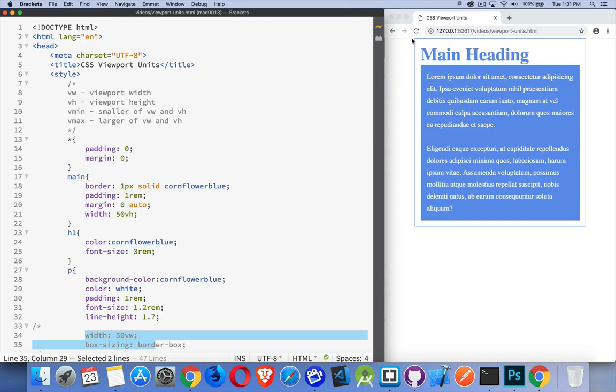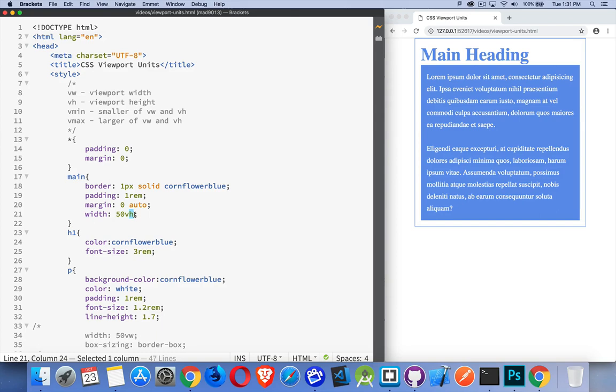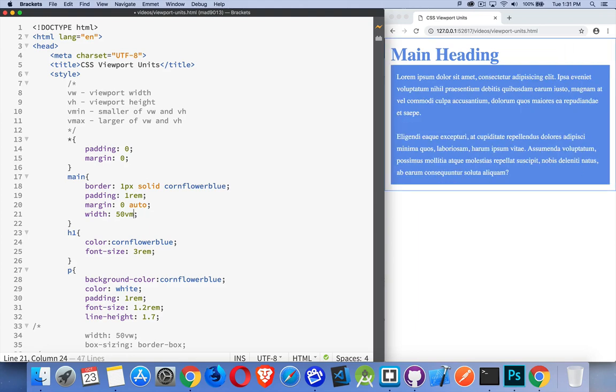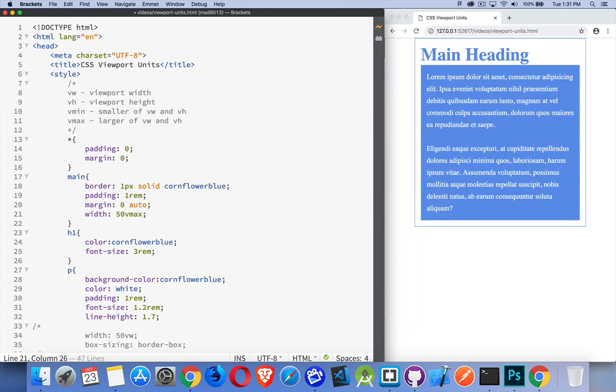So now my VH is working properly. If you measured from the top to the bottom here, this is 50%. If we said Vmin, so the smaller of the two is going to be my width. So this is the same as writing VW. Viewport width shrinks down. Or if we said Vmax, it's the same thing as VH here.